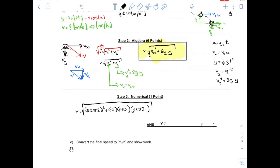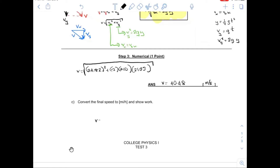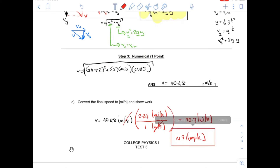Eric gets five points — the answer is 40.48 meters per second. Lastly, convert the final speed to miles per hour. Final speed is 40.48 m/s, multiplied by the conversion factor: 1 m/s equals 2.24 miles per hour. That gives about 90.7 — roughly 91 miles per hour.